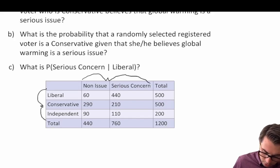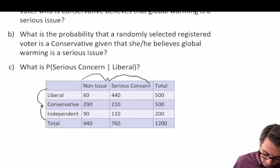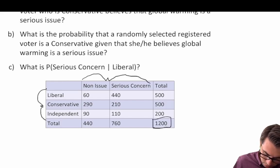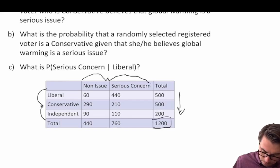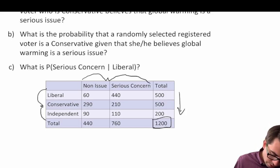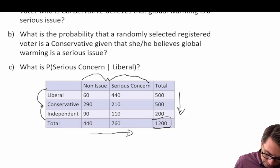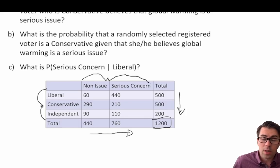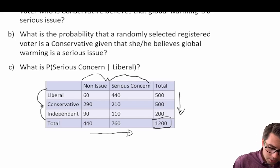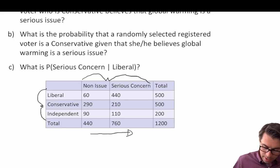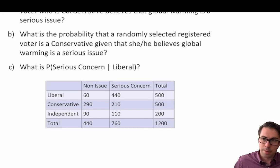Does our sum of rows add up to our total? 500 plus 500 plus 1200... wait, those add up to 1200. And 440 plus 760 — the sum of our columns also adds up to 1200. So it appears we have a nicely constructed contingency table.